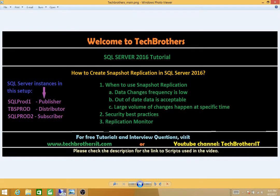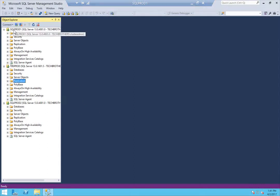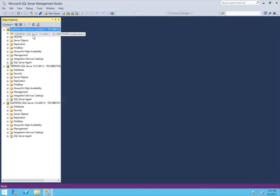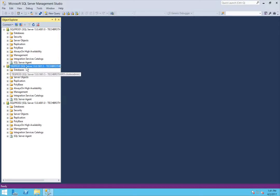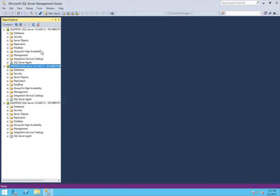Let me show you my setup. SQL Prod 1 is my publisher, TBS Prod is my distributor, and SQL Prod 2 is my subscriber. I'm going to publish the database and articles from SQL Prod 1. TBS Prod is going to distribute to my subscriber — in my case, I have only one subscriber, which is SQL Prod 2. So let's go and set up a snapshot replication.